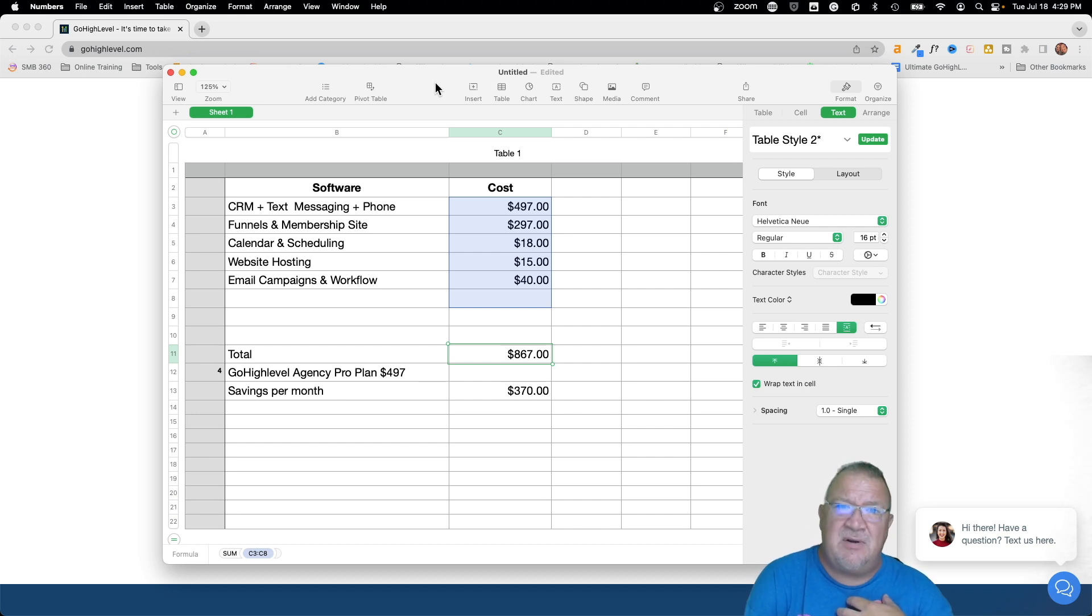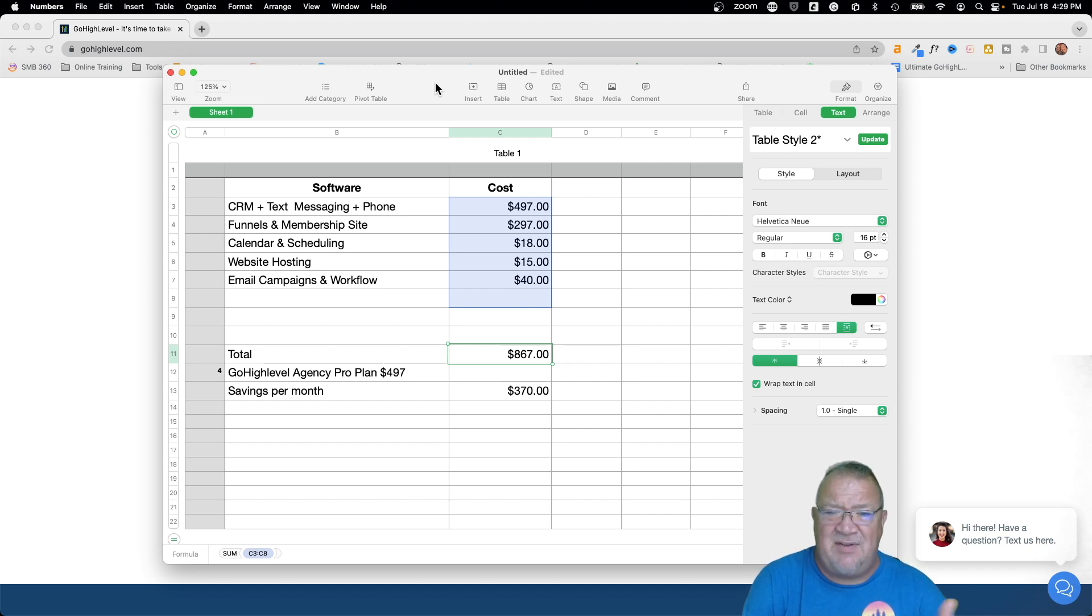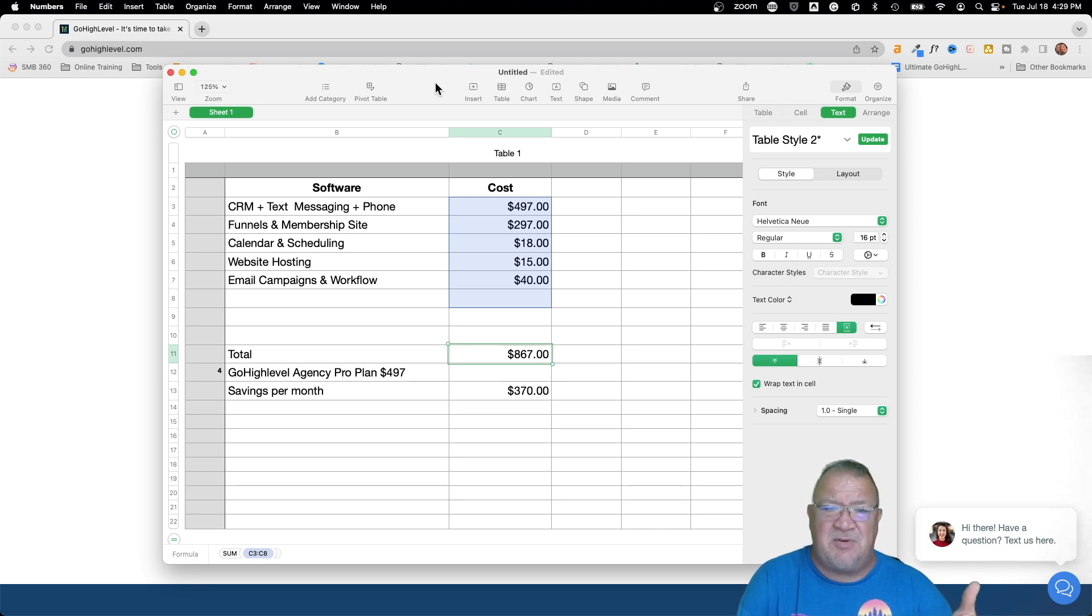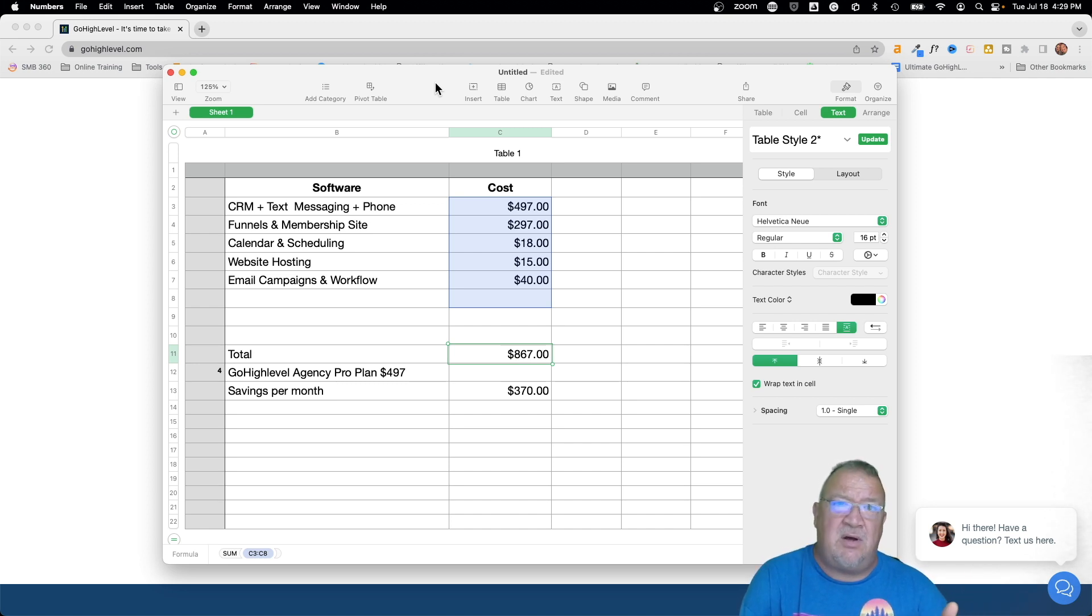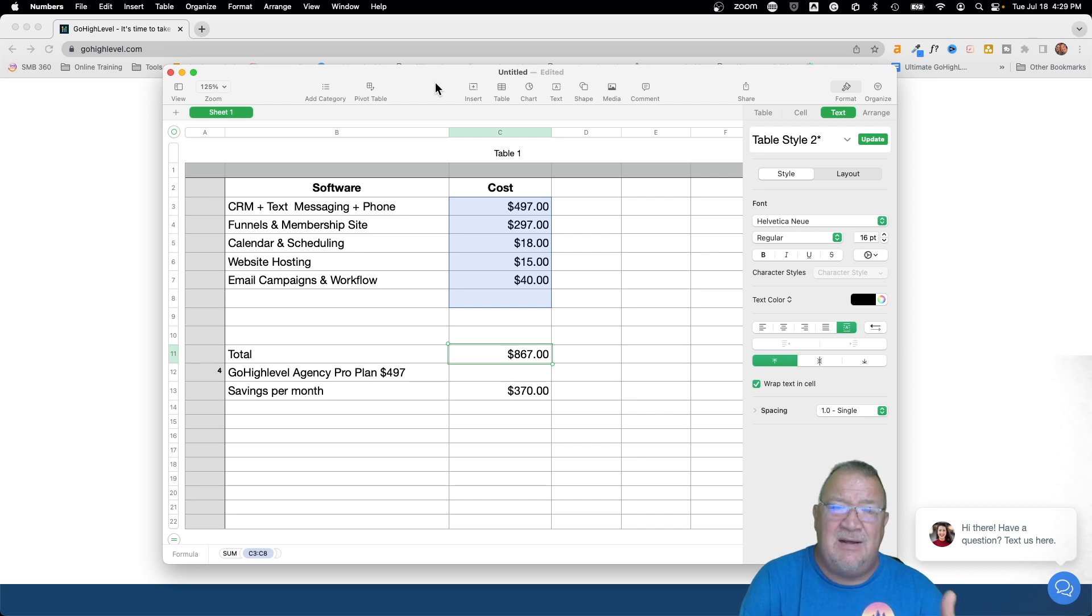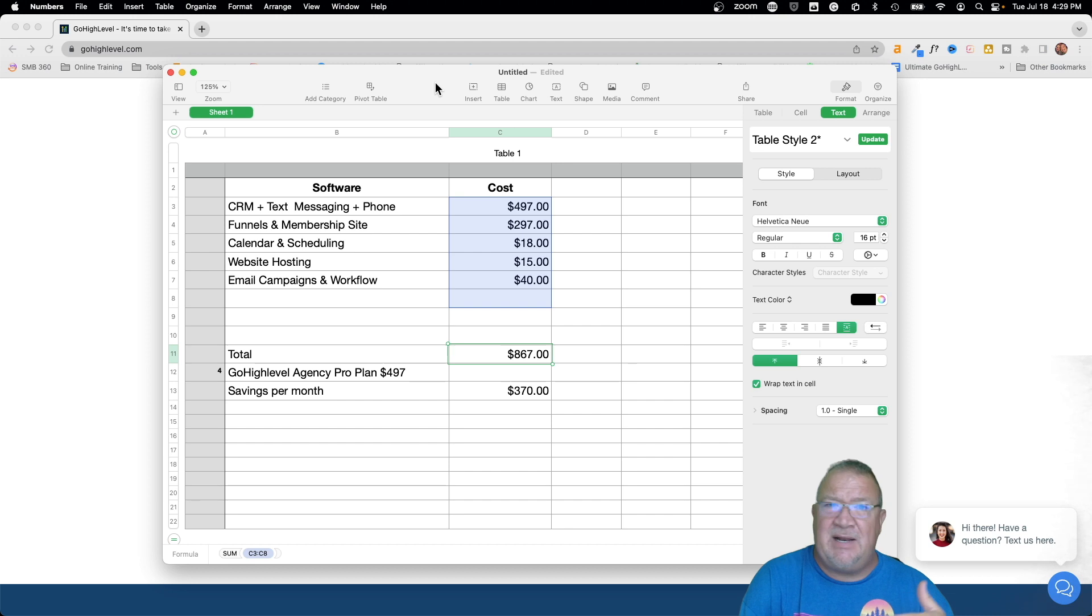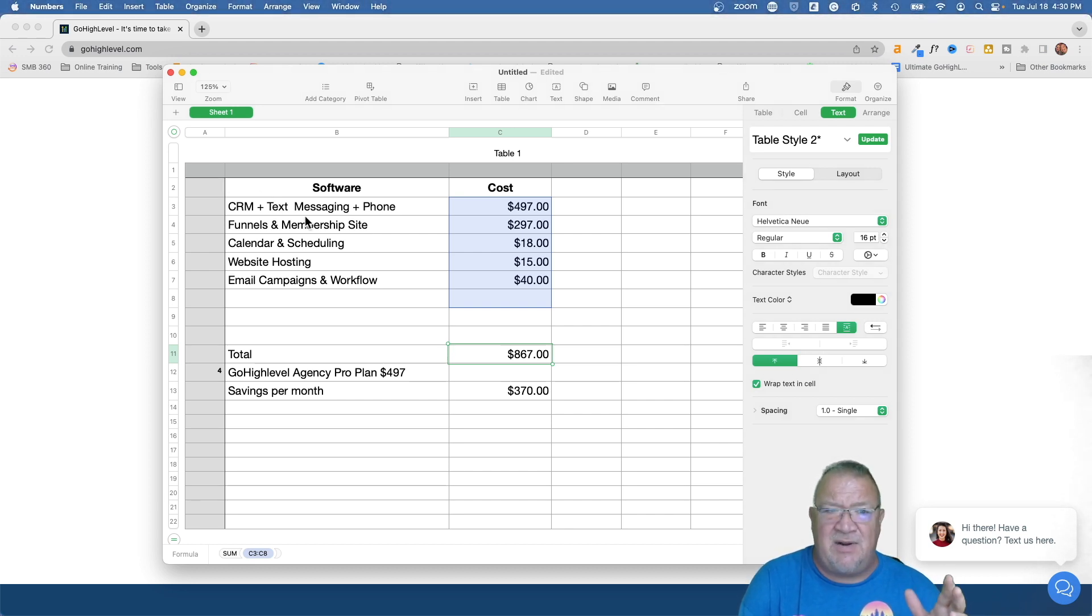Now from a business owner perspective, that was quite a bit. I mean, if you look at $370 over $867, I mean that's like close to 40, 45 percent of your total monthly cost saved on a software. And the software had so much more. When I started looking at it, not only did it have all the stuff that my other software used, the CRM, the funnels, the calendaring, web hosting, email campaigns, workflows, it had all the other stuff.